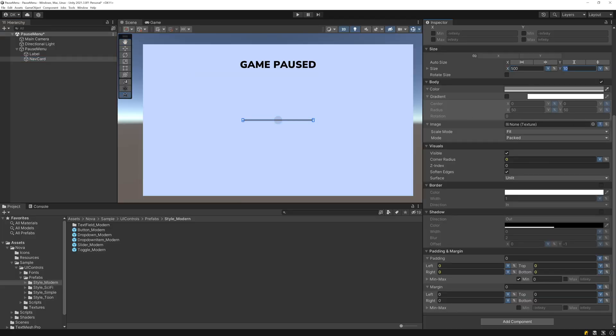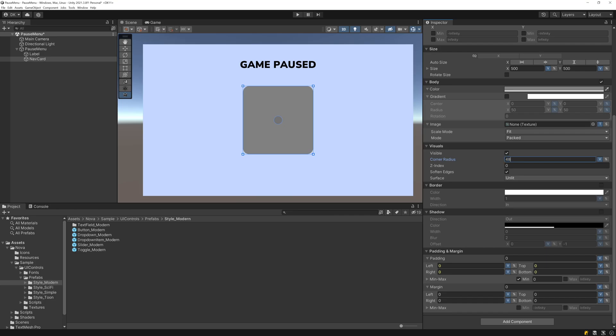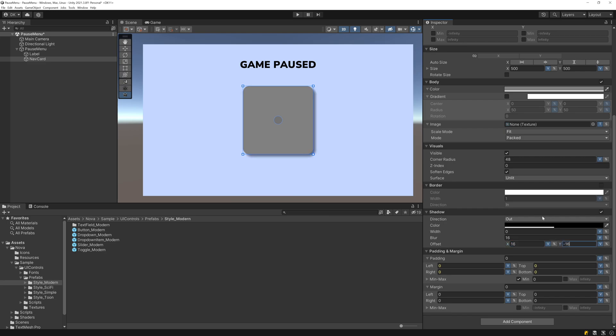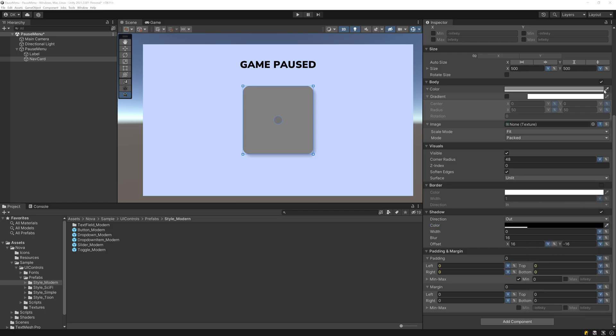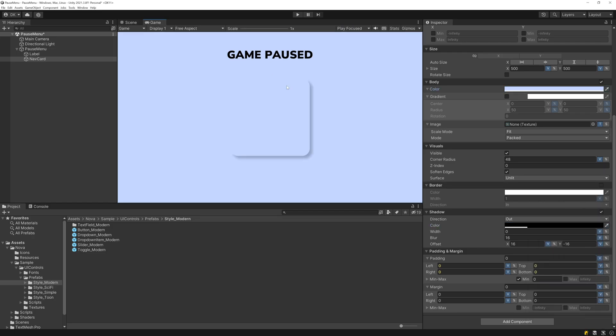First, I'll increase the size of this Nav Card UI Block to 500 by 500 and I'll round the corners. And then I'll enable this outer shadow here. I'll set the blur to 16 and the offset to positive 16 on X and negative 16 on Y. I'll also make it a bit more transparent so it's not quite so dark. But now if we set the body color to be the same as the backing panel color, you can see we have this nice rounded drop shadow effect.